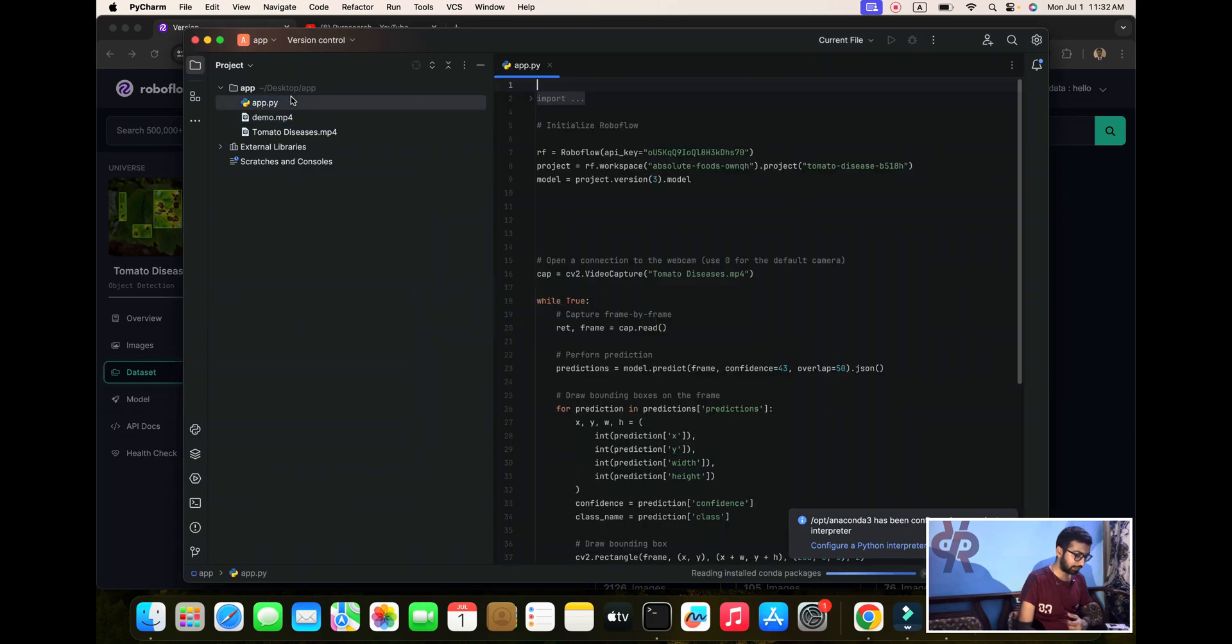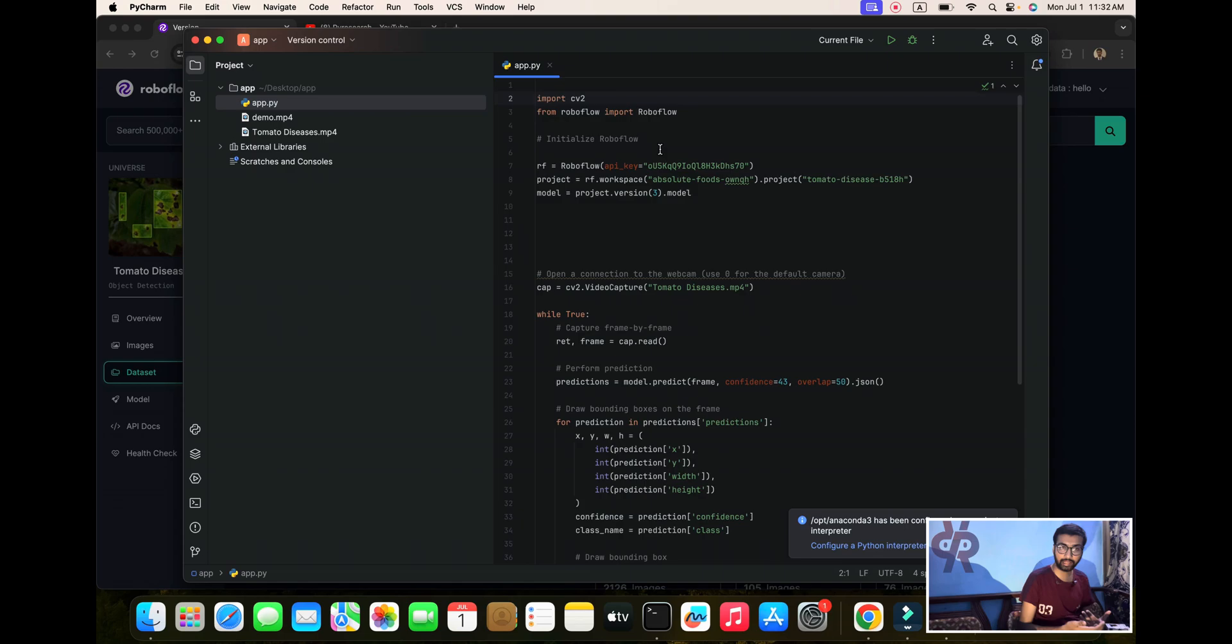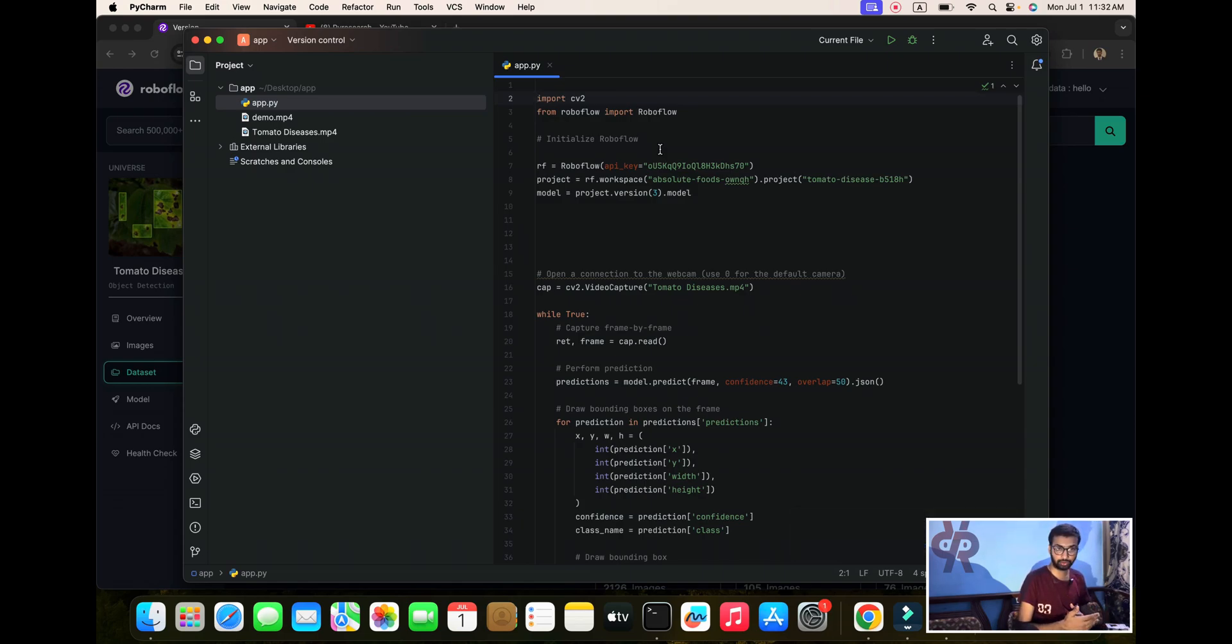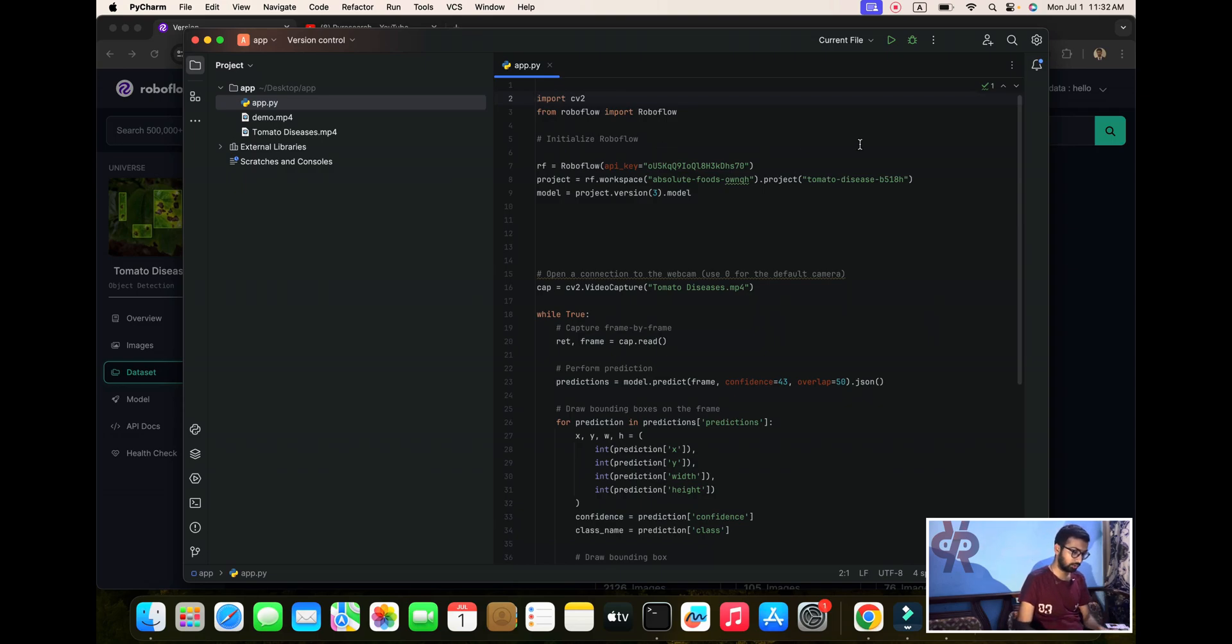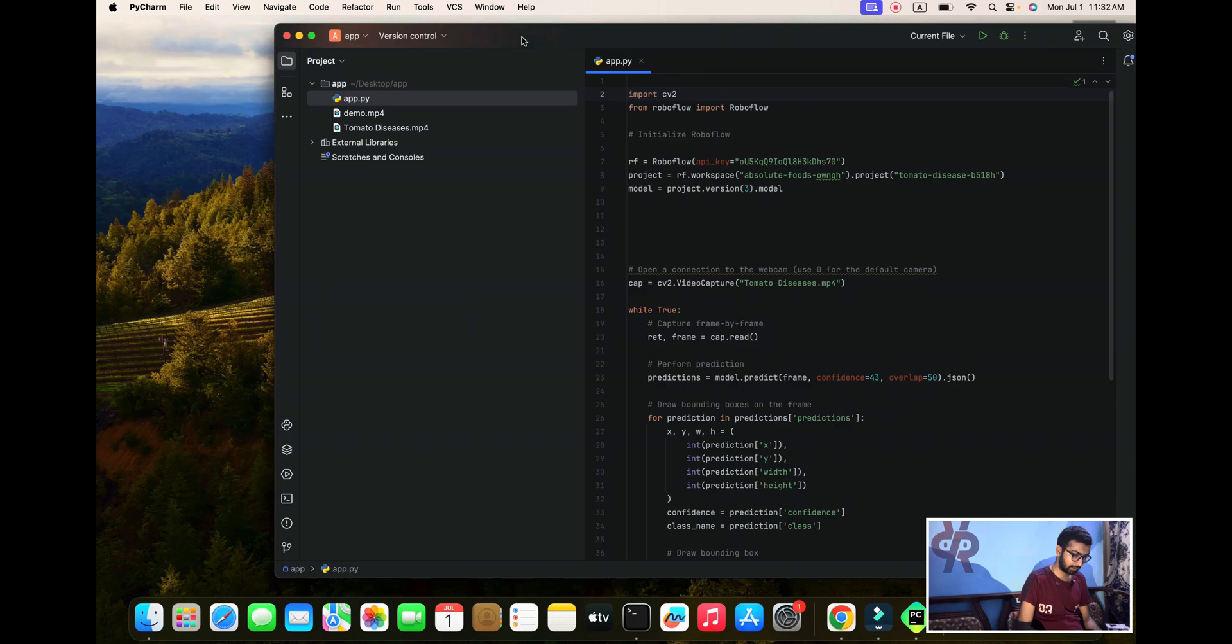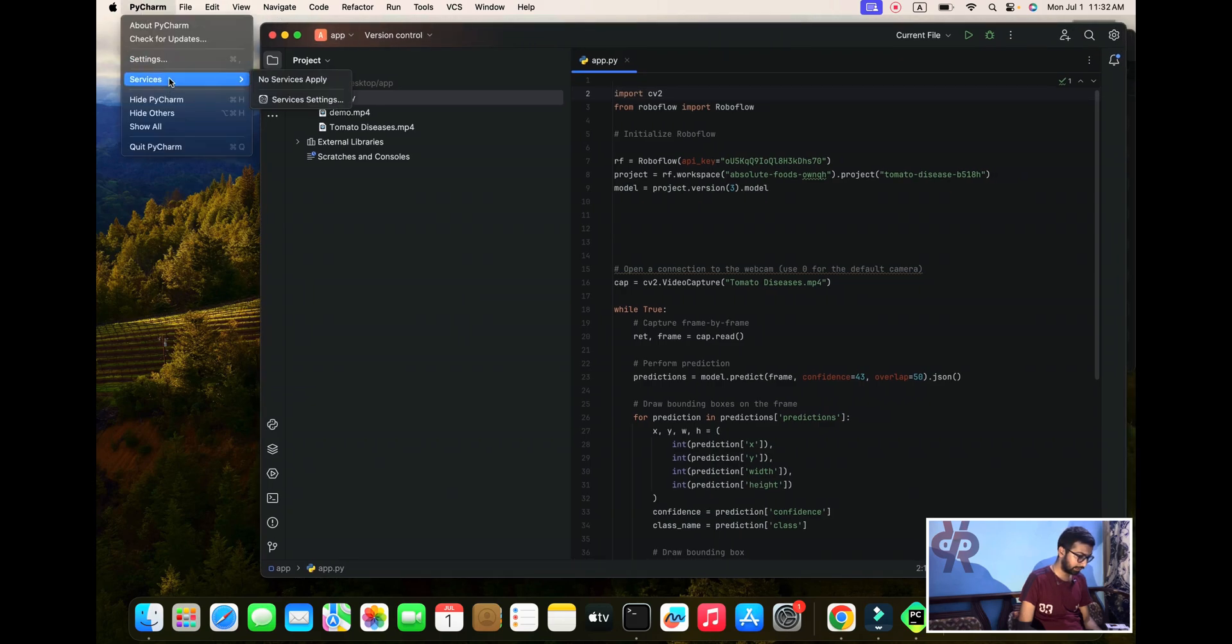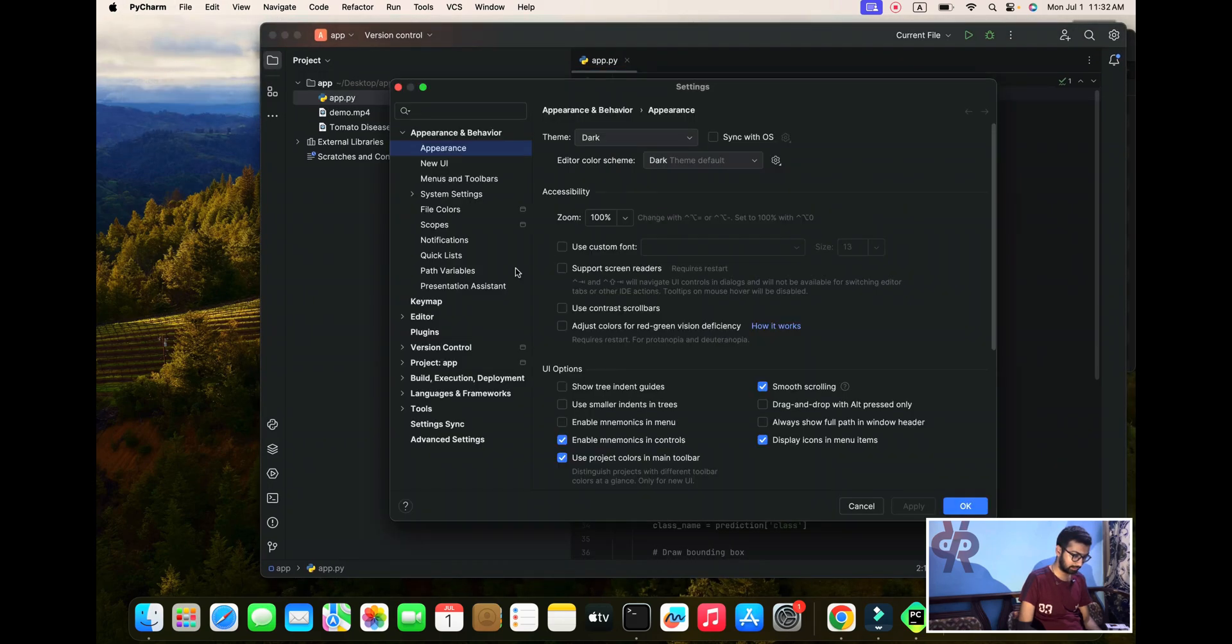I am opening it. You don't need many libraries, but you need to install two libraries: OpenCV and RoboFlow. Here I'm opening my PyCharm, going to settings and project, Python interpreter.